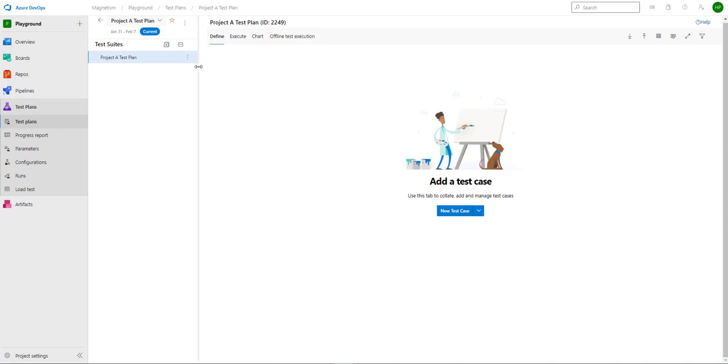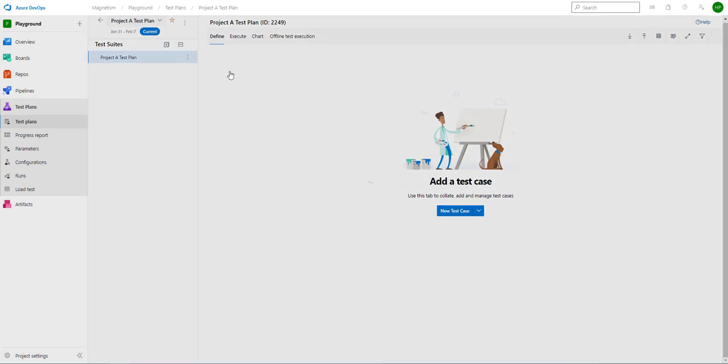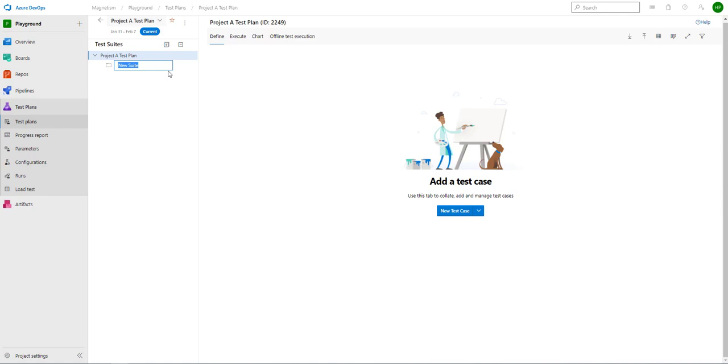In order to do this, select the three dots on your test plan. Select new suite and I'm going to select static suite. I'll give a name for my test suite called functional testing.